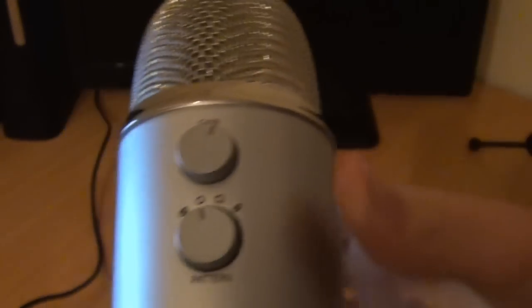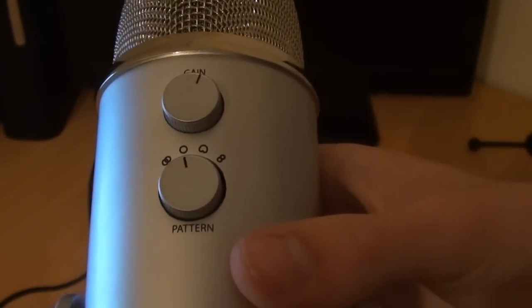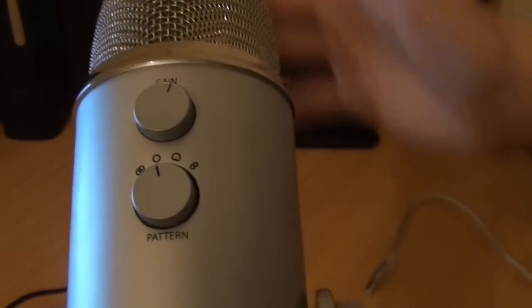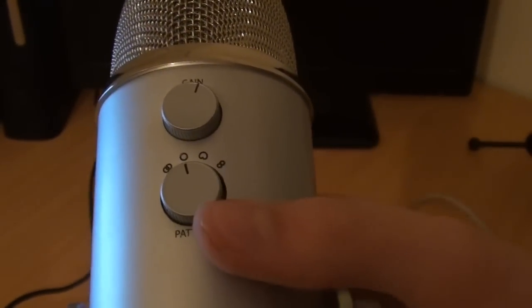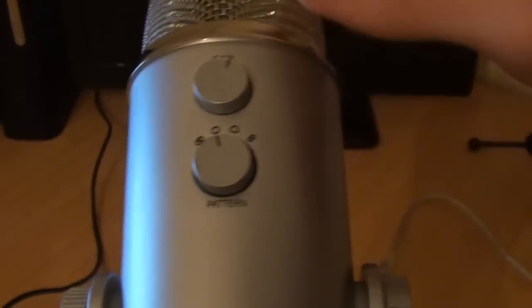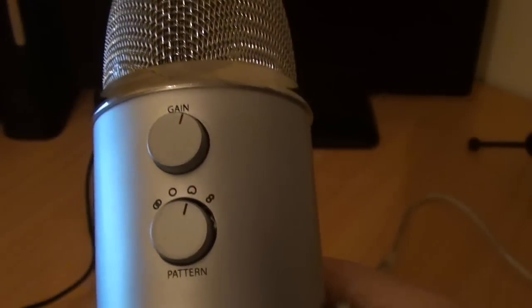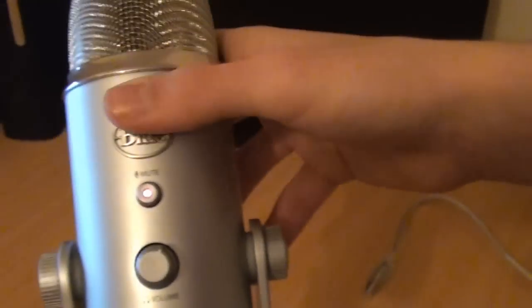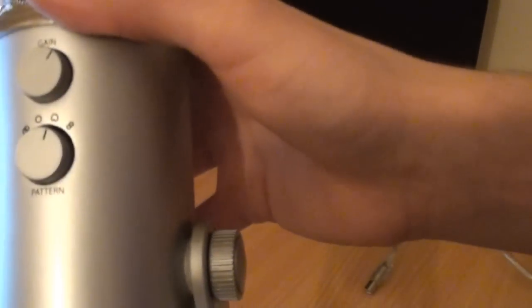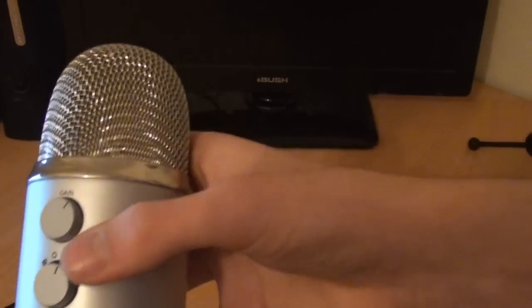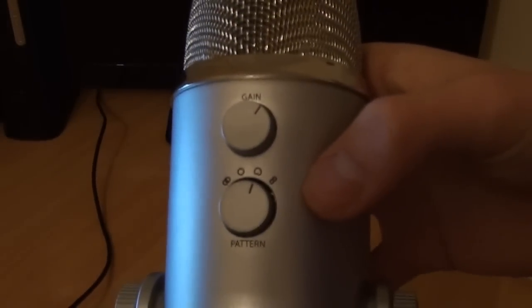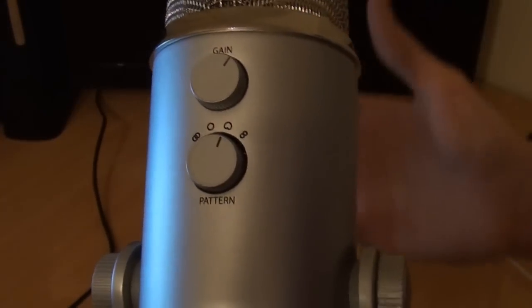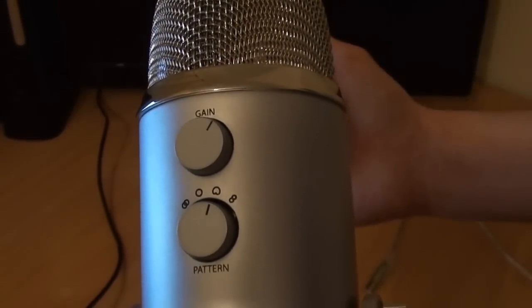But the third setting is cardioid. As you know, this only records the front of the microphone, which is the side with the logo on it. This is really useful for commentaries because it only records the front of the microphone, and you can get the best sound possible because it reduces sound from the back. So you won't be getting any background noise, or as much anyways. I highly recommend this setting for commentaries.